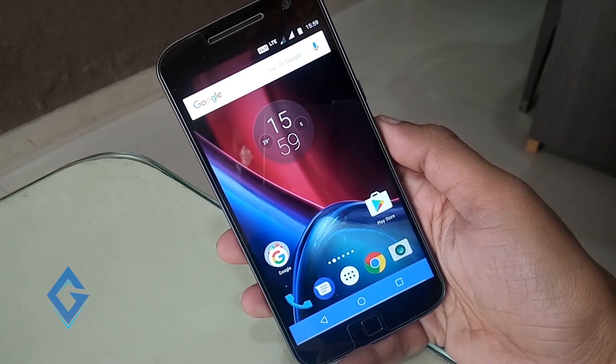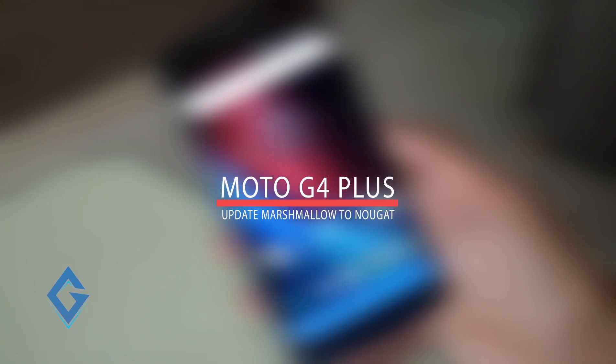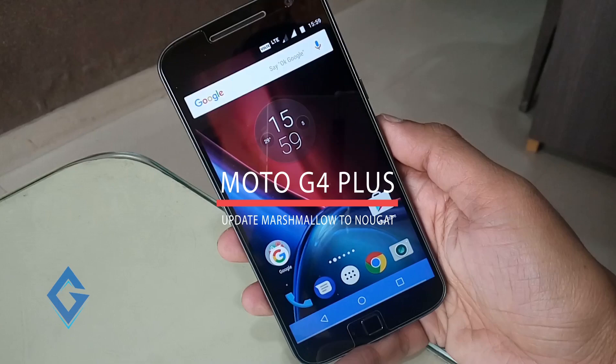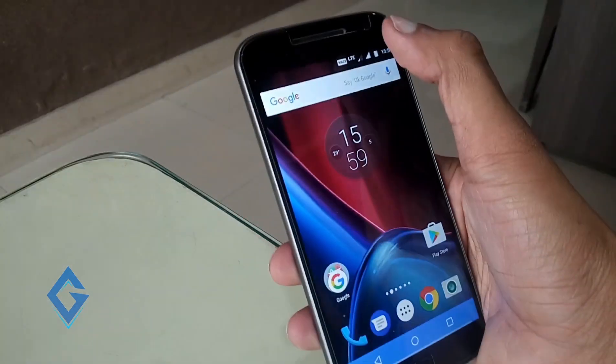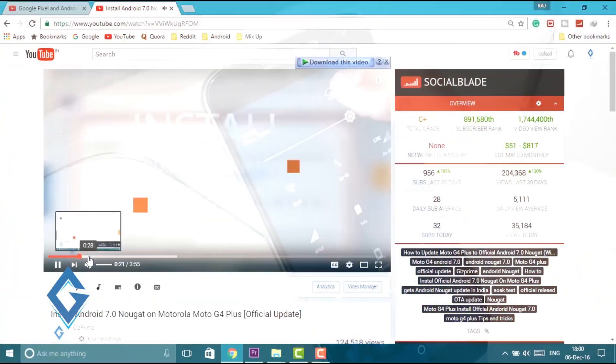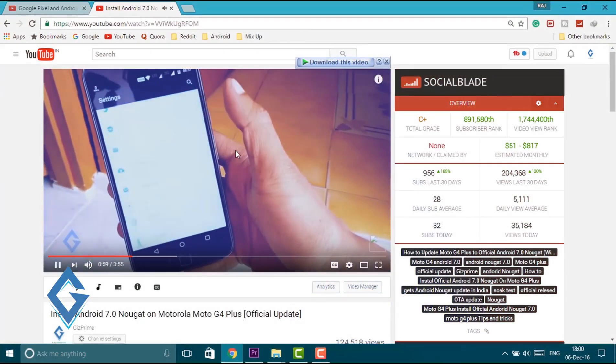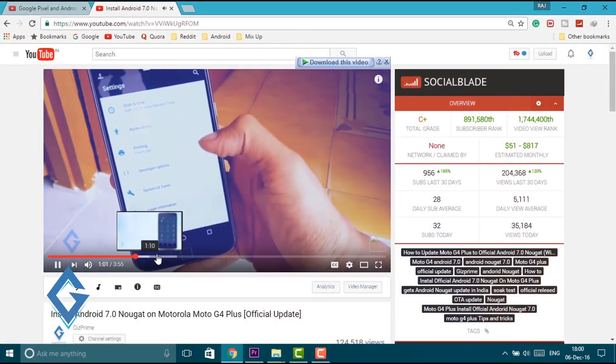Tip number one: First of all update your Moto G4 Plus from Android Marshmallow to Nougat. To learn how to update your Moto G4 Plus and know more about this update package, watch my other video on this topic. Links are given below in the description.